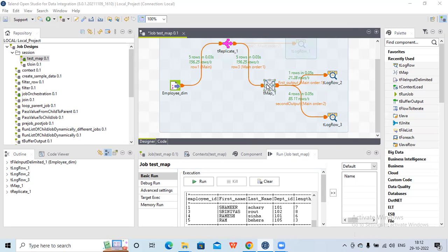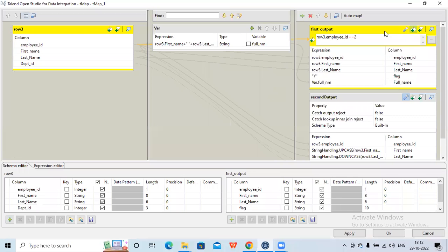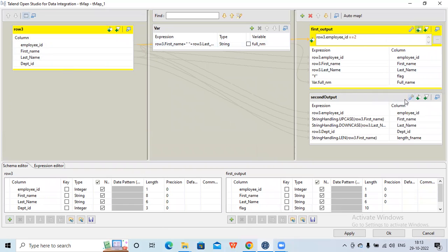This is my existing job that we used in the earlier session, so we will check some more options. Let me open this particular tmap component. This is my source — the employee dimension table where we are fetching employee ID, first name, last name, and department ID. This is my first output and this is my second output. In the first output, I have put a filter: employee ID equal to 2.